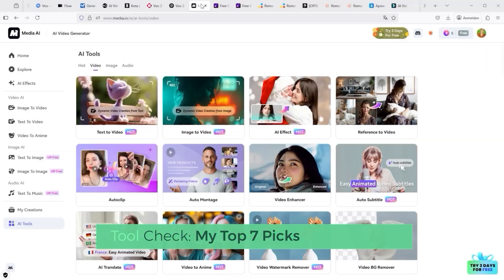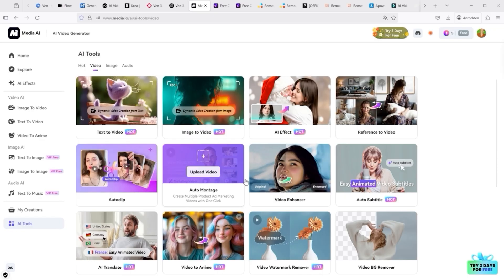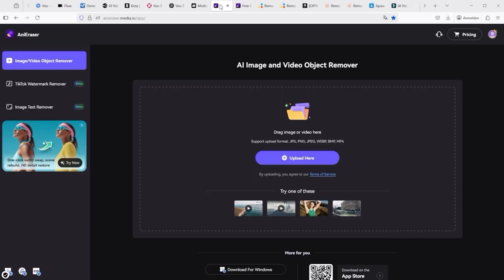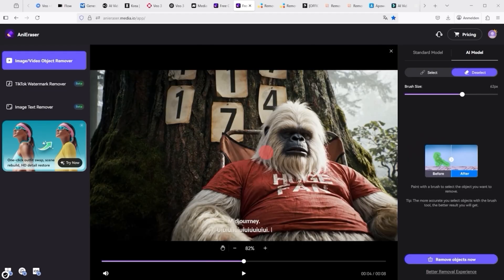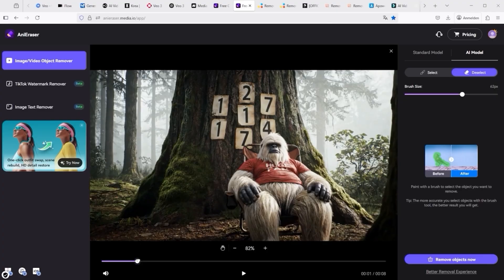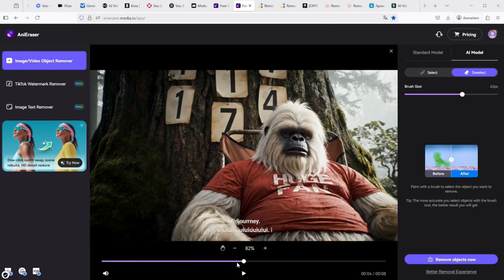We'll start with the solution from media.io. On the AI tools page, you'll find the video watermark remover at the bottom right. Click on it and you'll be redirected to this page. Here you can upload your video. Now move the slider to the part of the video where the subtitles appear. Next, select the area of the video you want to optimize.